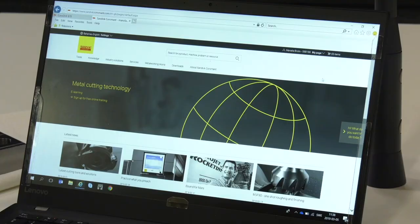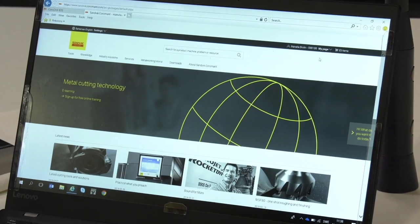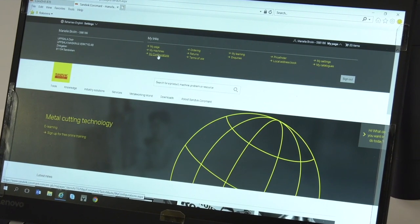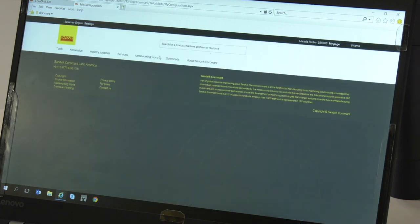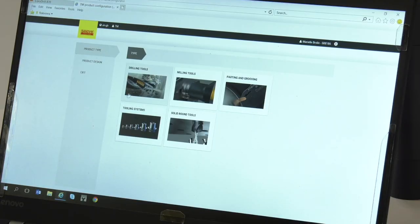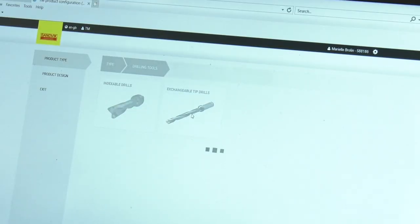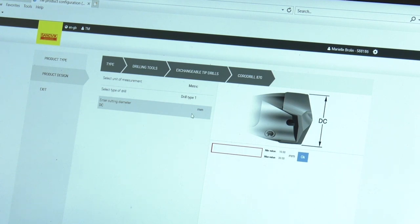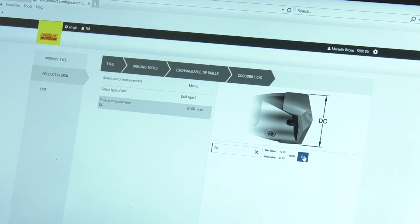Here I'm logged in to the Coromant web. I have my configurations here and then I start the configurator. To customize this product we use drilling tools — it's an exchangeable tip drill, the CoroDrill 870. Here I will enter the diameter of the drill, in this case 20.